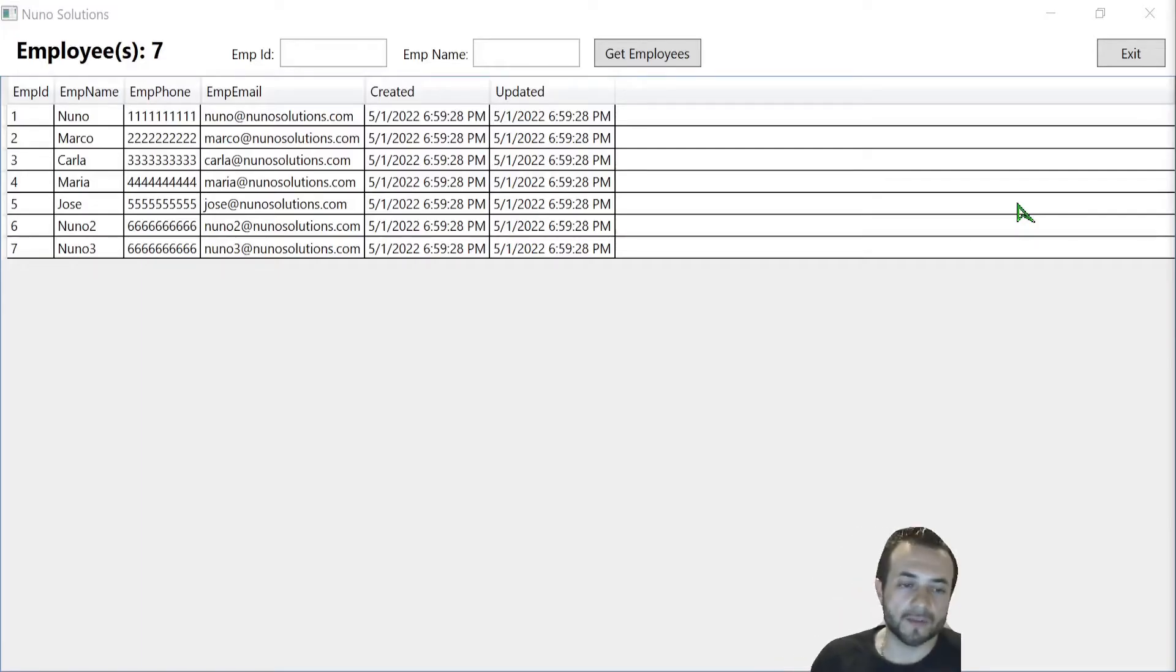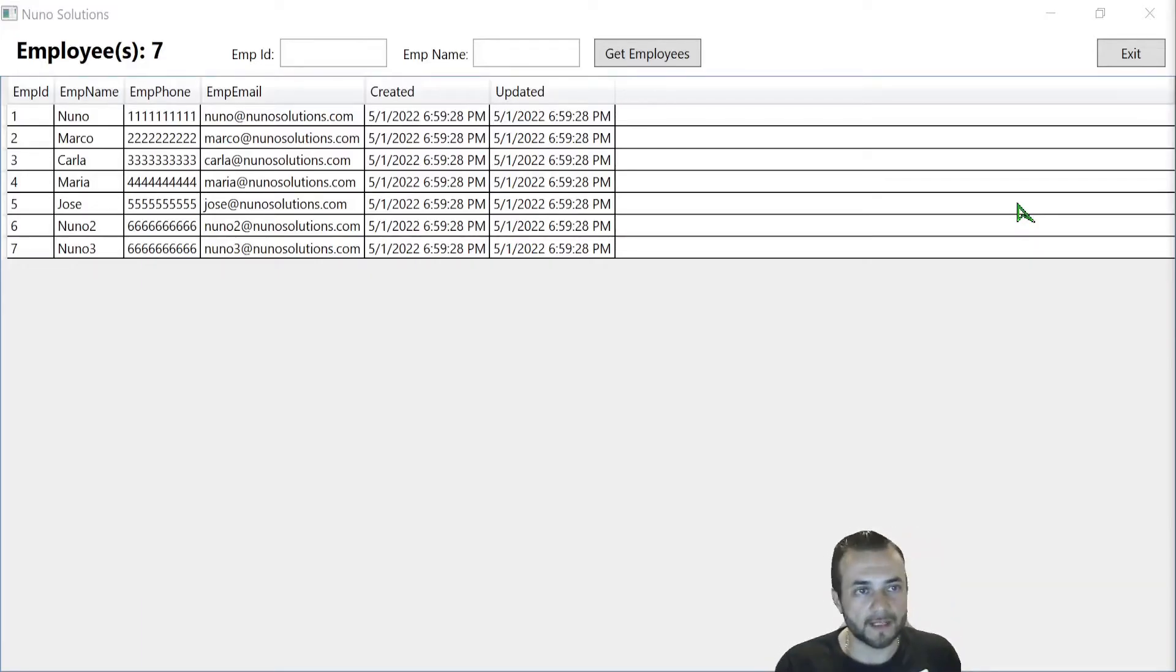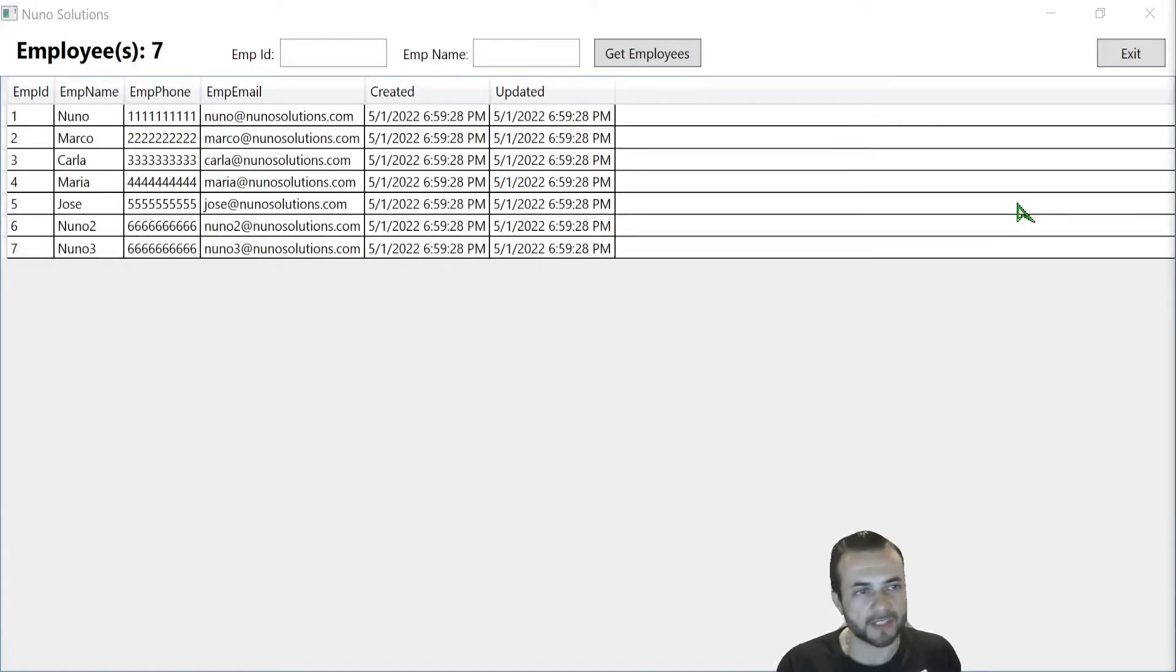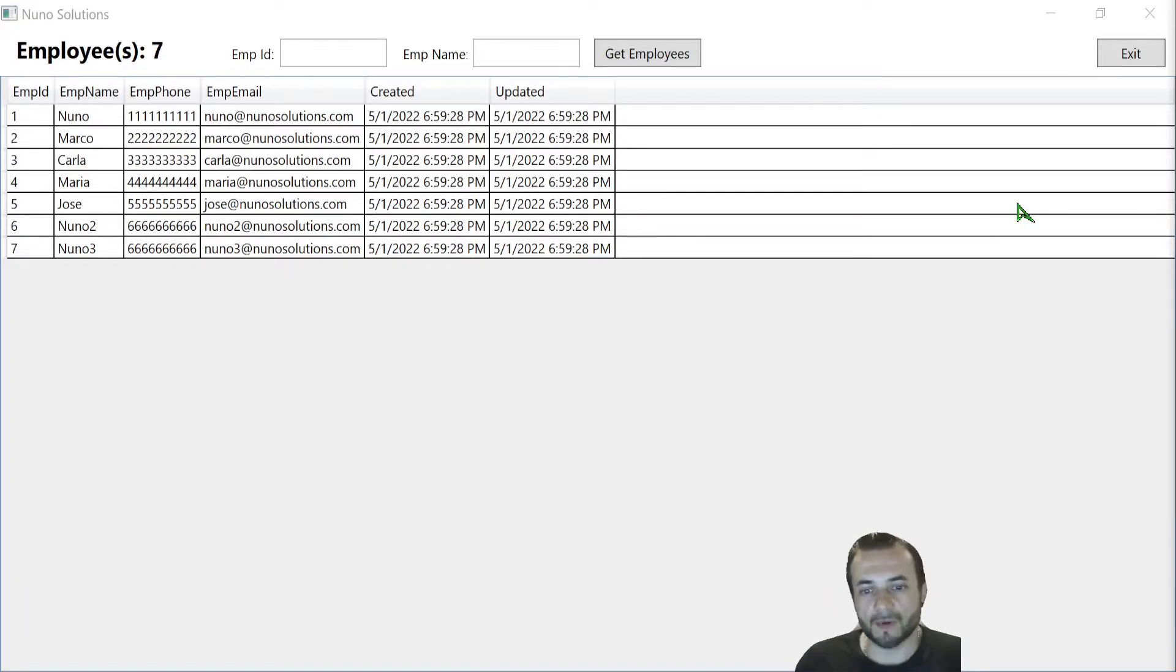Welcome back guys to No Solutions. I'm going to be putting together a WPF Windows application or desktop application that allows you to view the employees table that we were working with in my other videos.